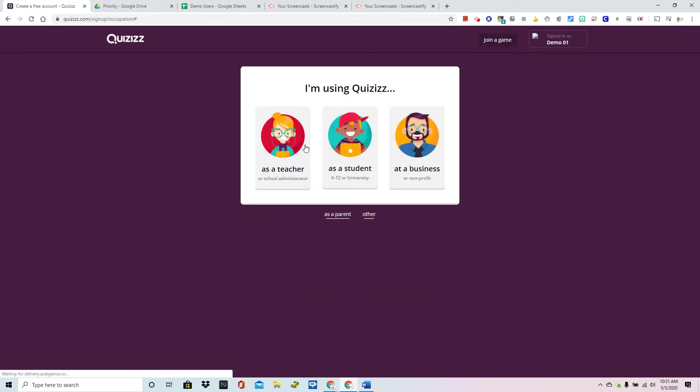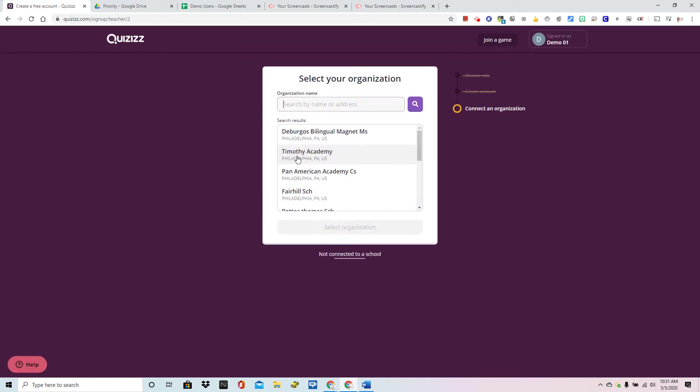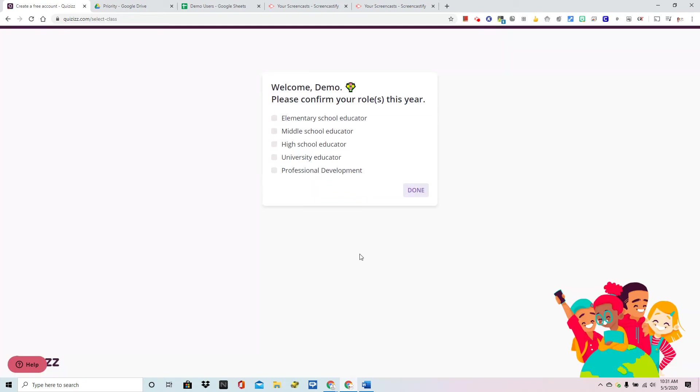From this next screen you're going to choose your credentials and choose your organization. Now since this is just a demo account I am going to just put not connected to a school.